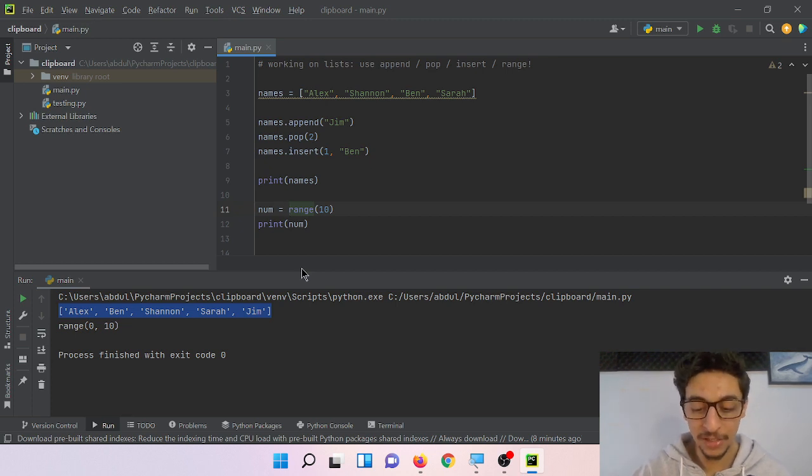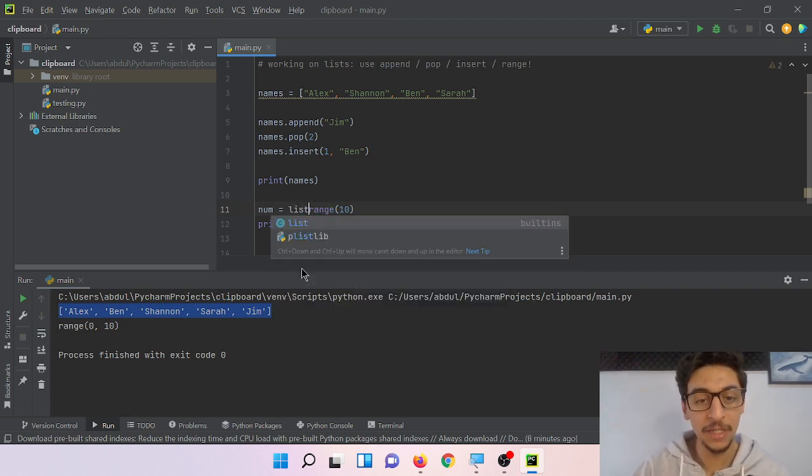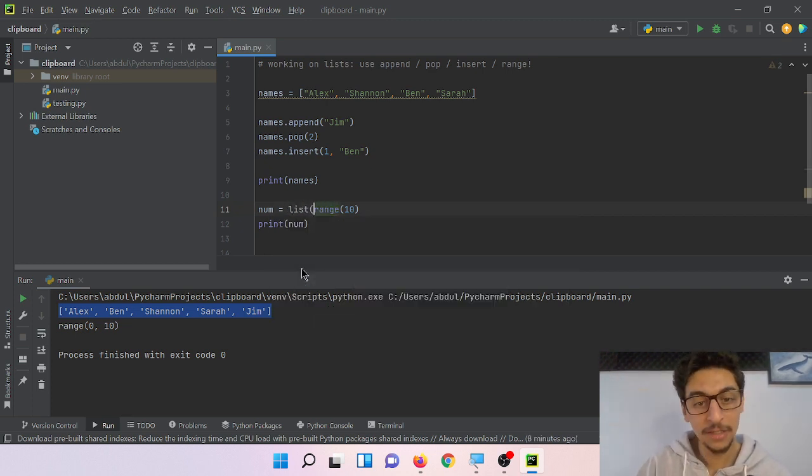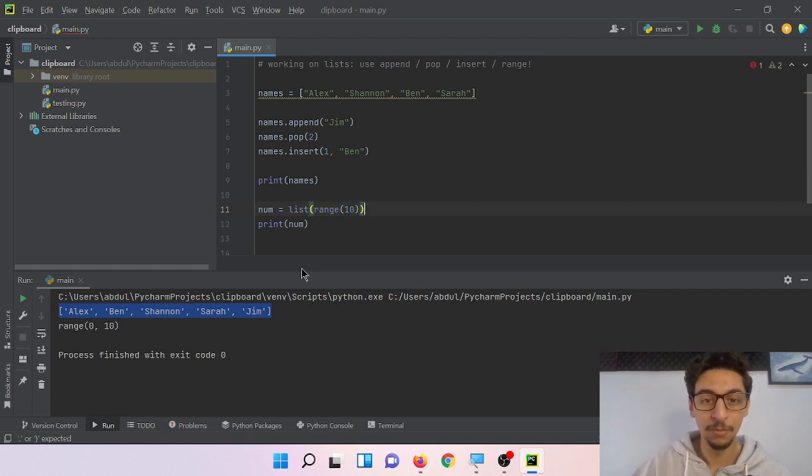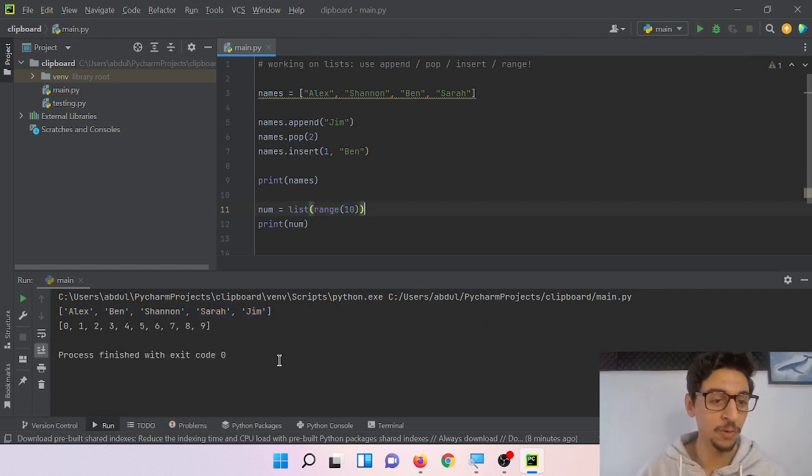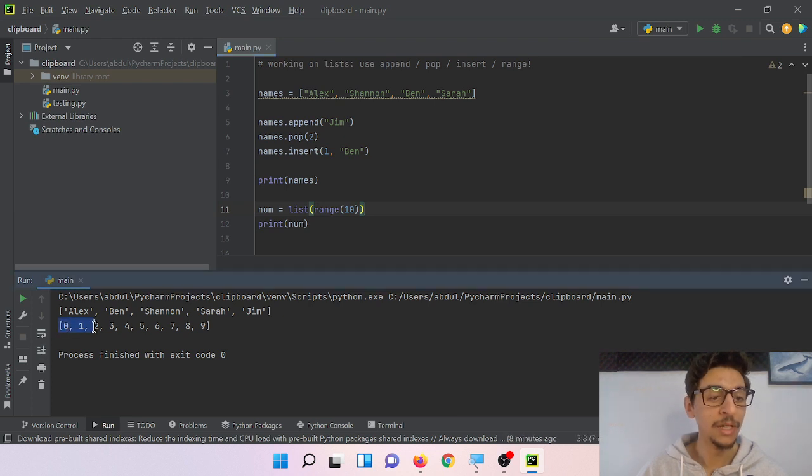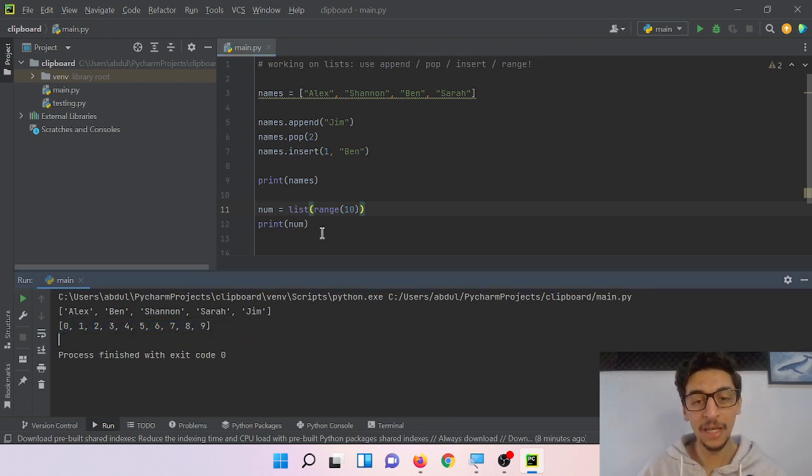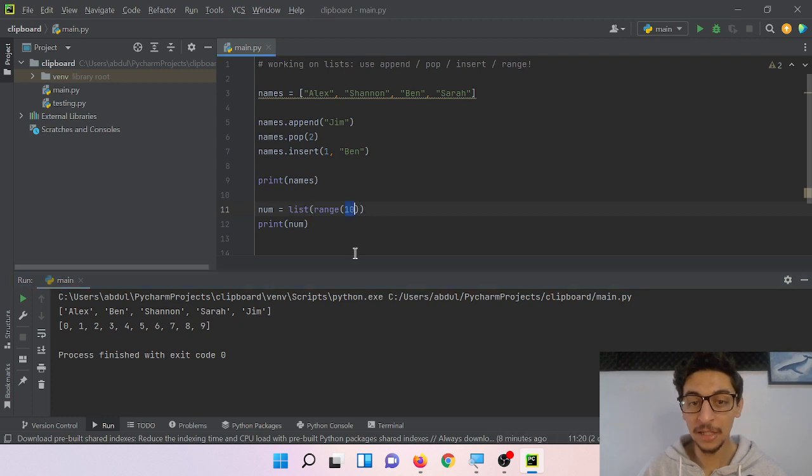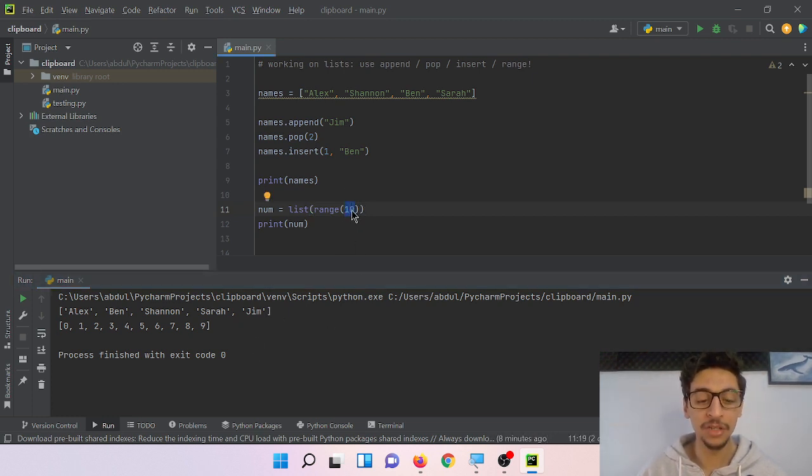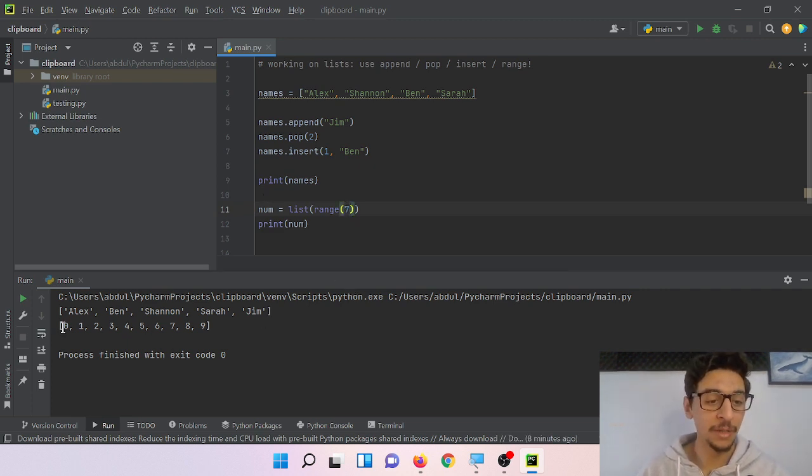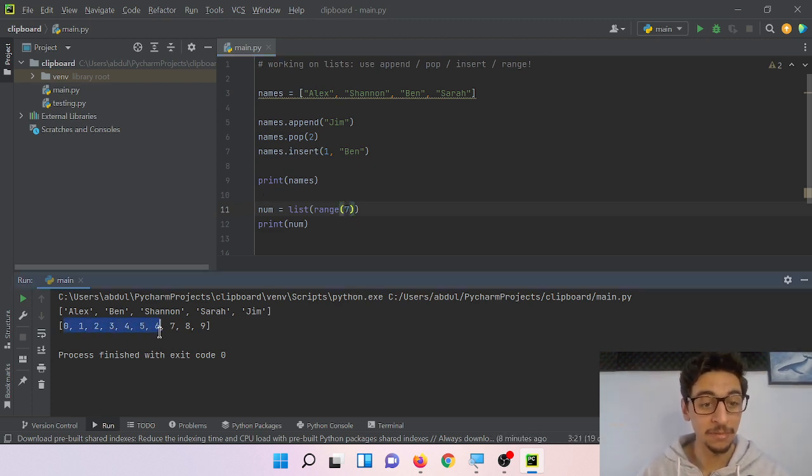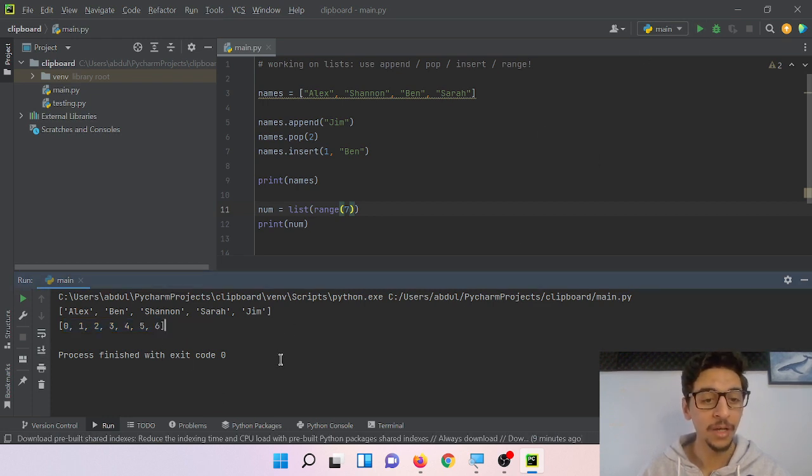is very simple. We add list and then we put it inside the parentheses. And when we print, we have boom, zero, one, two, three, four, five, six, seven, eight, nine. Again, ten is not included. That's the trick you need to understand. So if I changed it to seven, it will give me from zero to six because number seven will not be included. See, here it is.